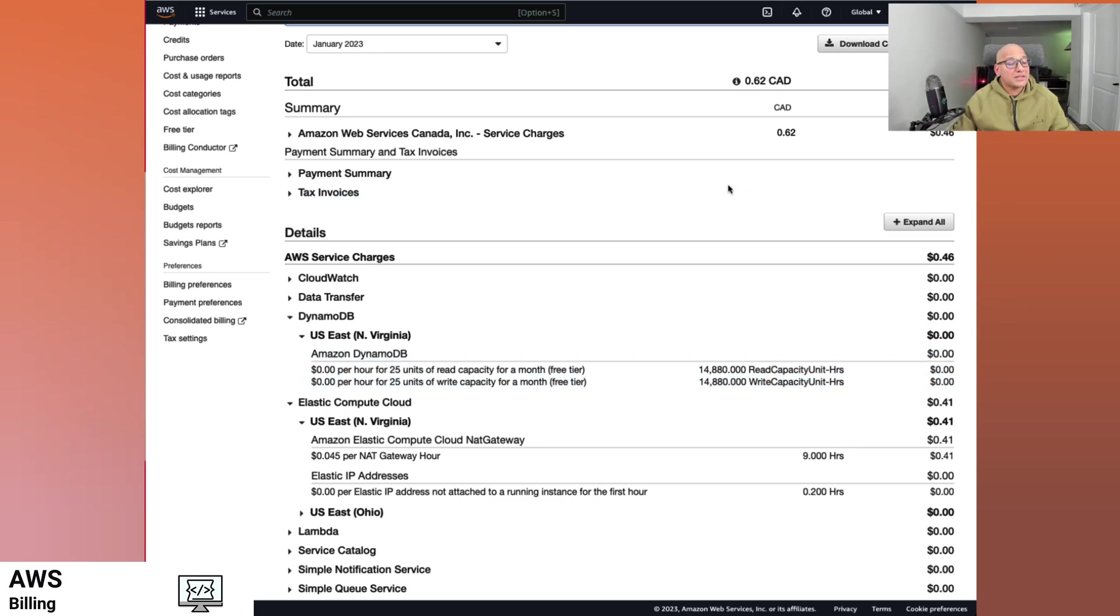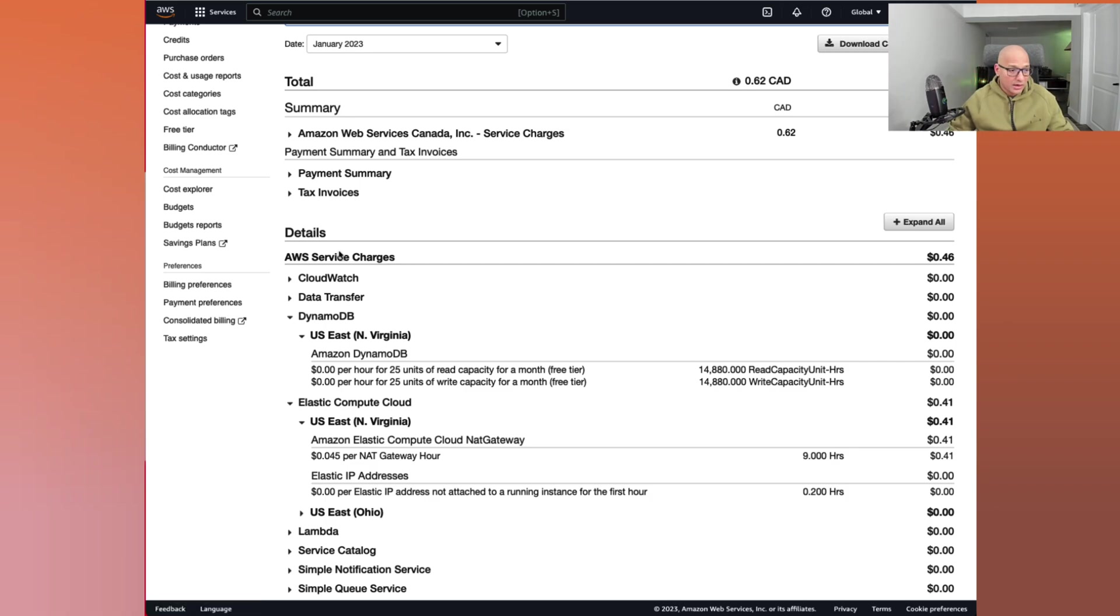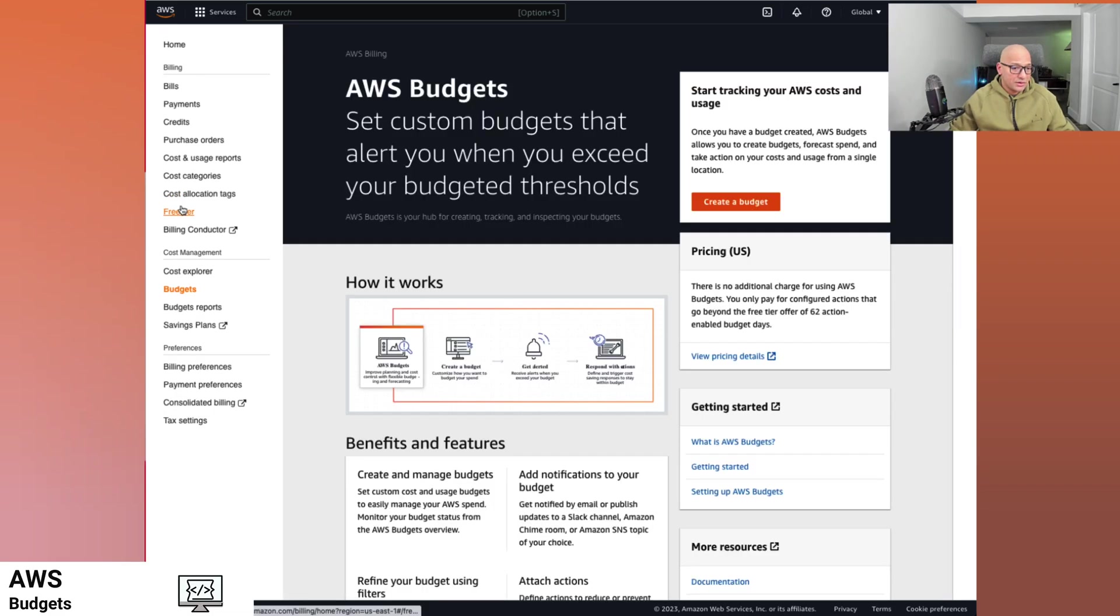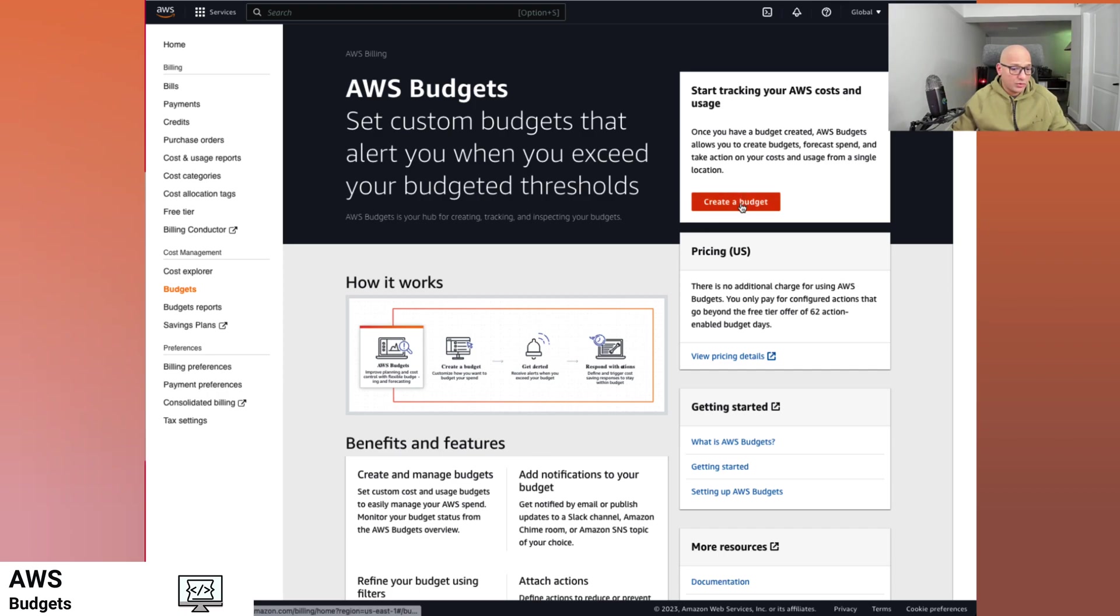So now we can take a look at setting up our billing preferences and setting up our costs as well. Let's see how we can holistically manage our costs and see if we can get alerted on that. We can take a look at the budgets option here and try and create a budget. Let's create one right now.